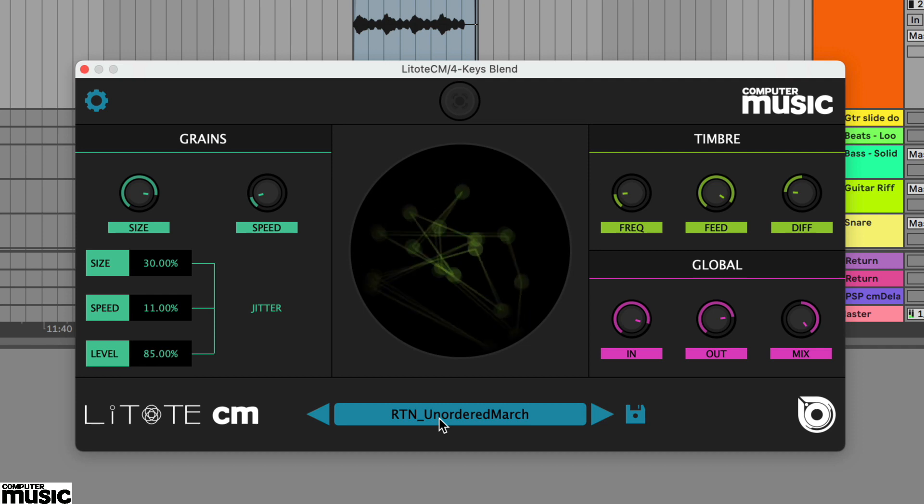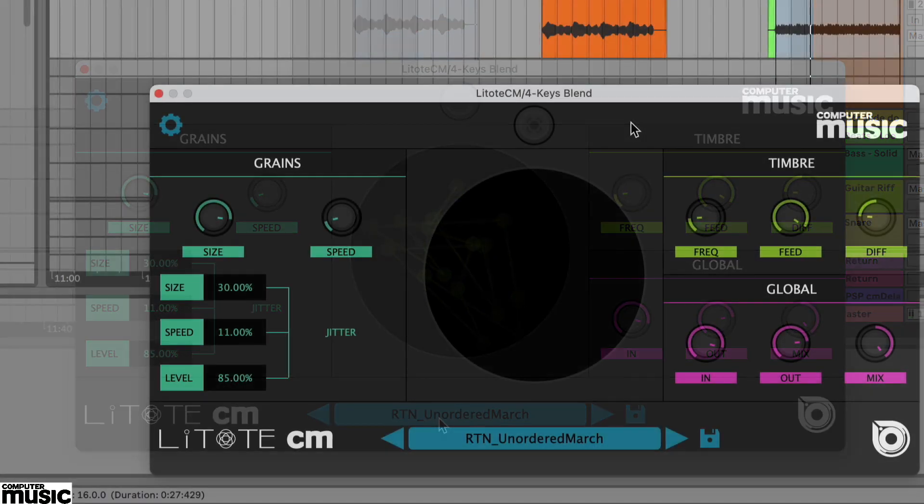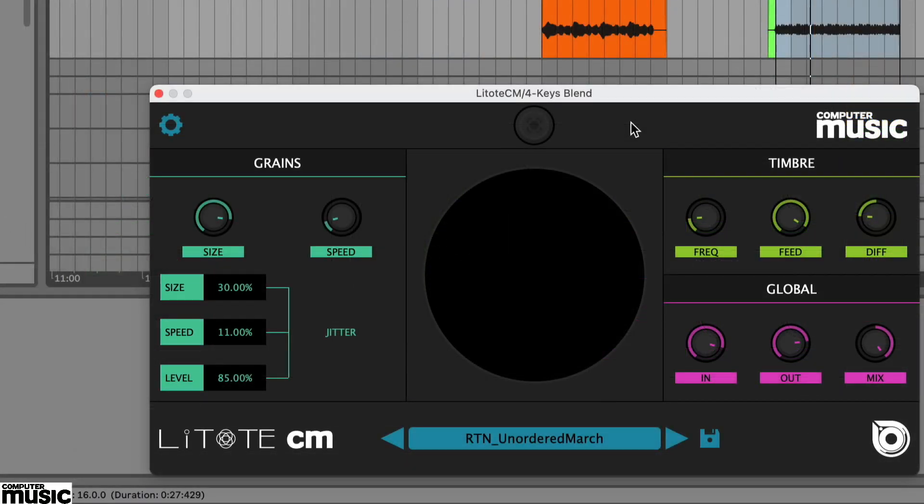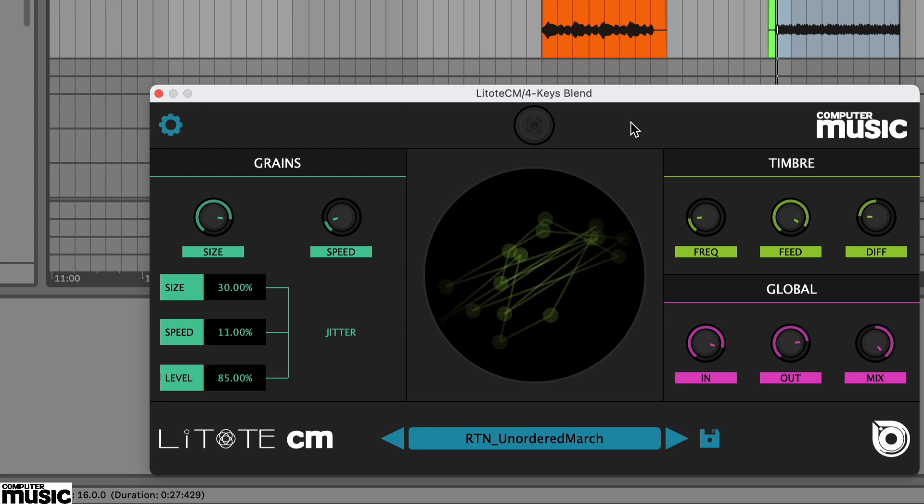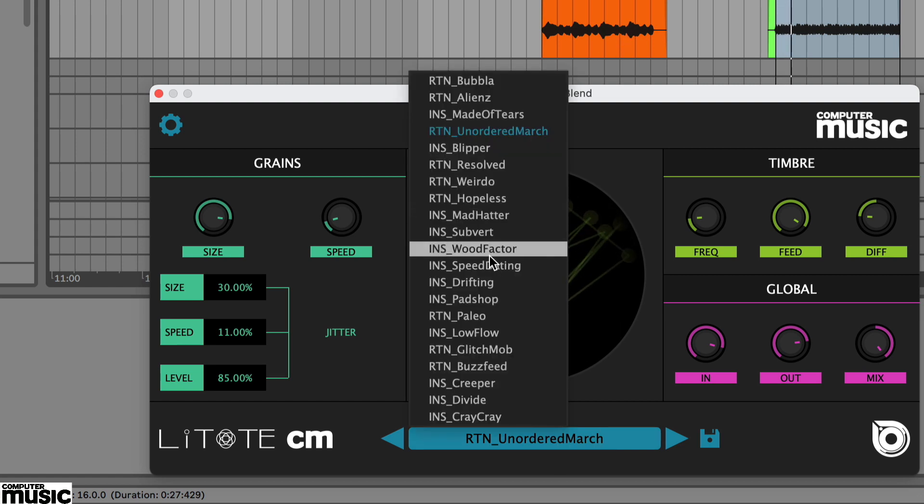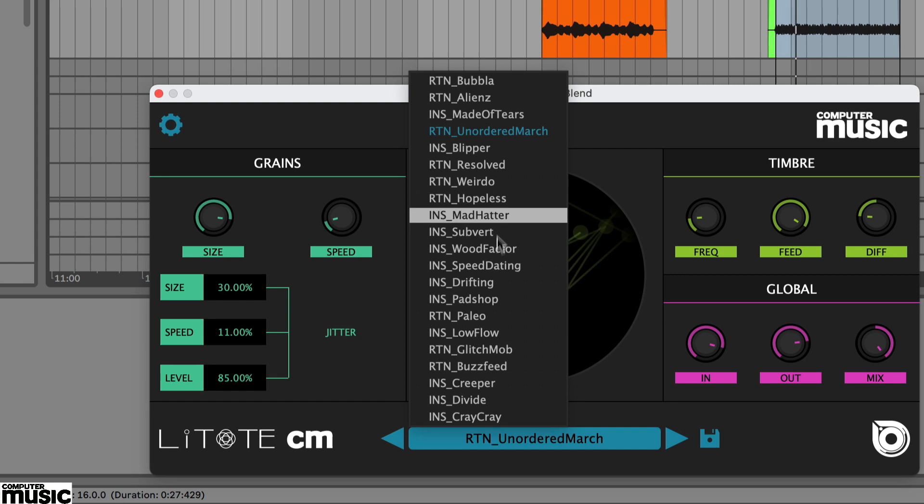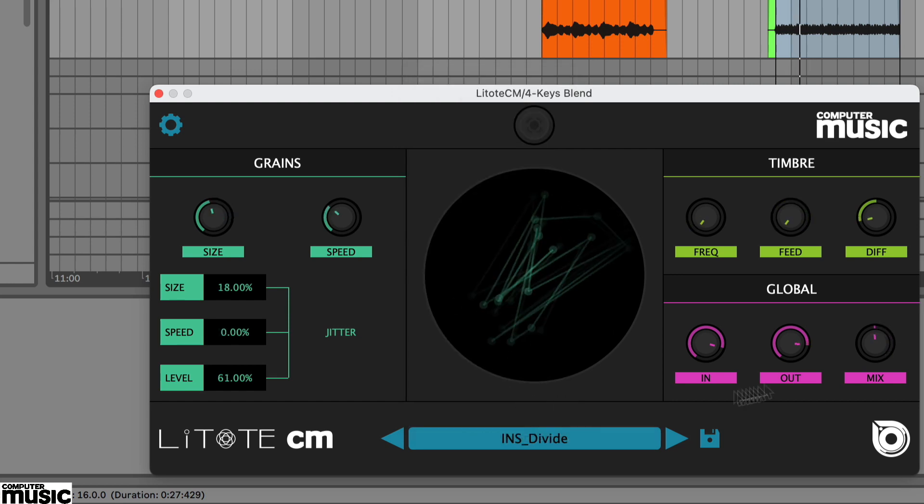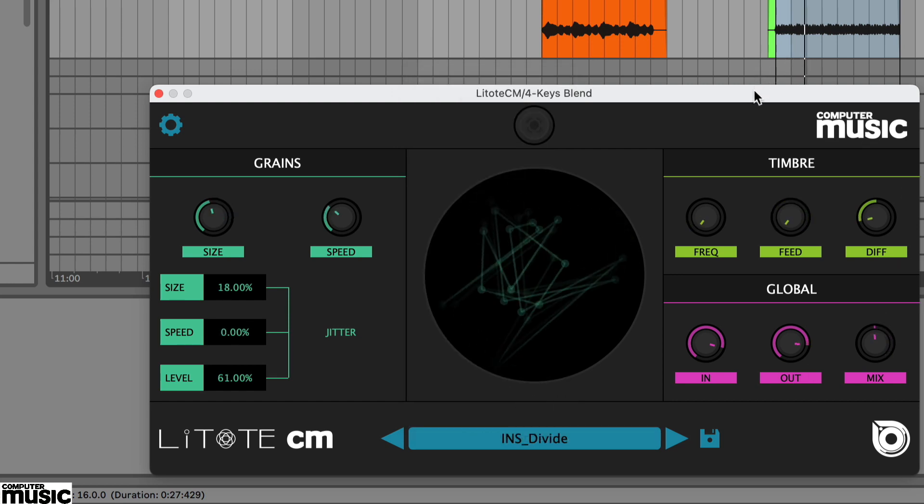For something a bit less weird, the divide preset is Lightoat CM's take on a more typical delay effect. And this works quite well when blended with the source. Here we've tried it with our guitar riff audio.